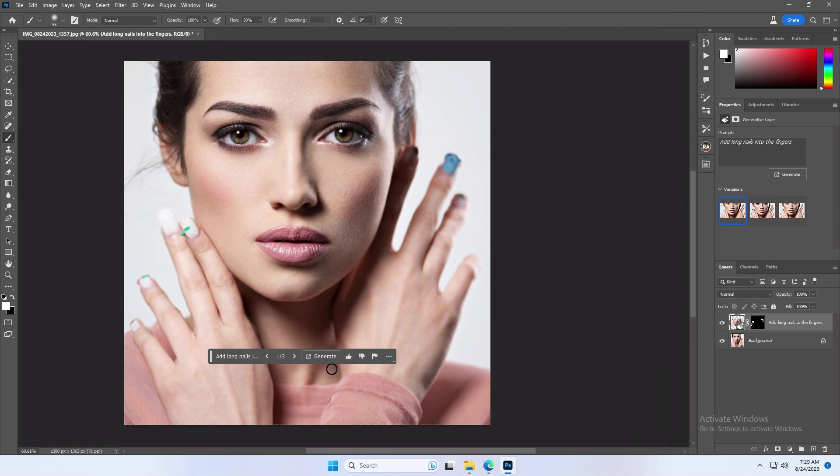After processing, Photoshop made long nails with nail art. If you're not satisfied with the result, you can click on Generate to create more variations.